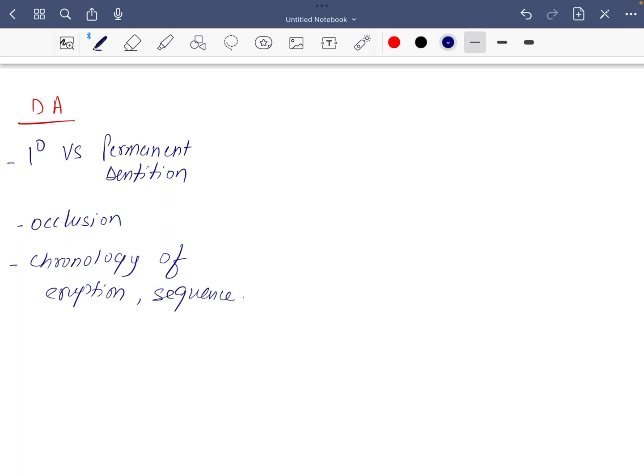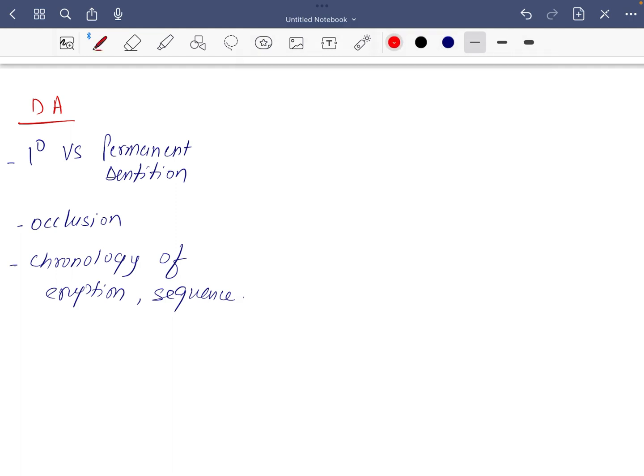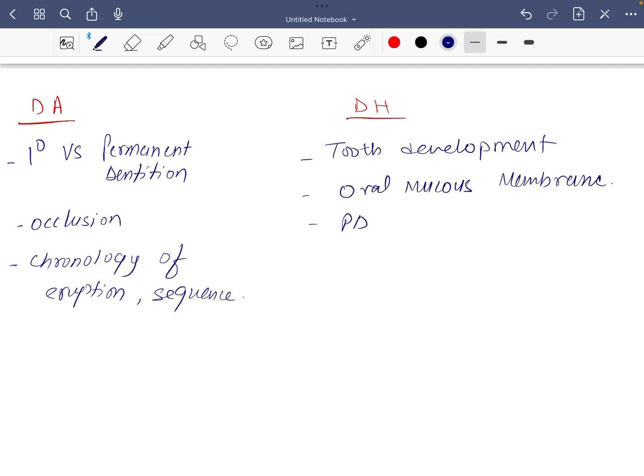In dental histology, you should focus more on tooth development, oral mucous membrane, periodontal ligaments, and salivary glands. These three, four topics you should revise in dental histology.